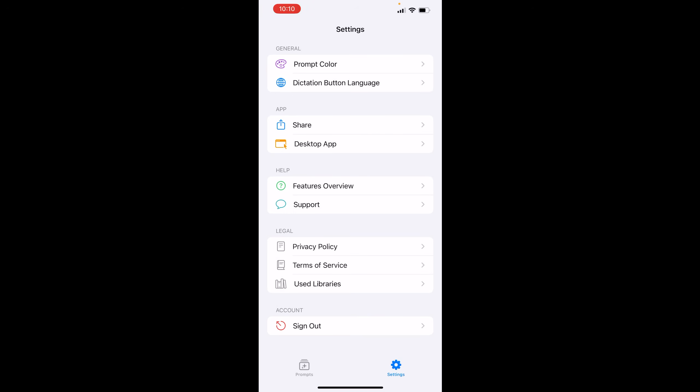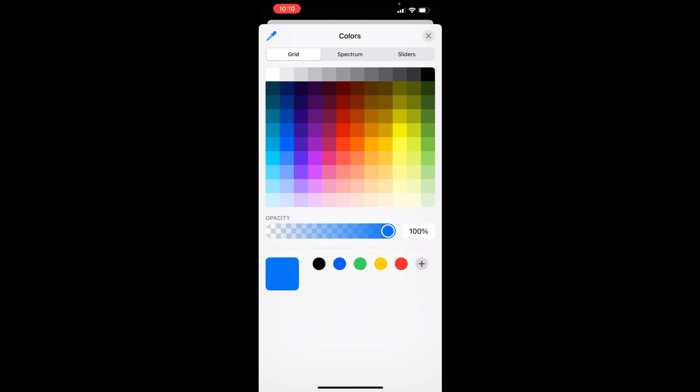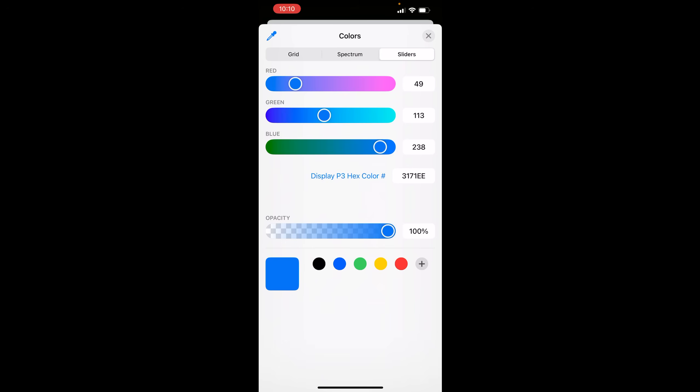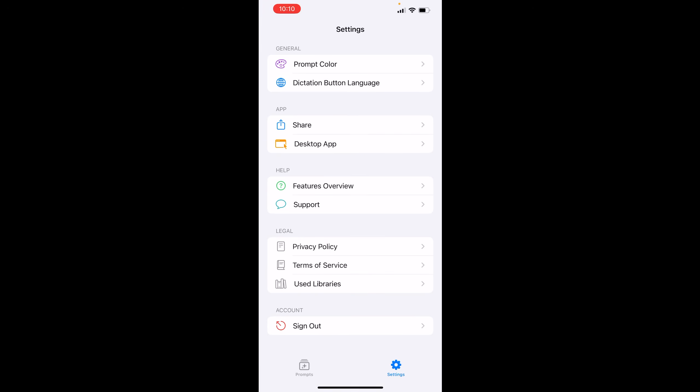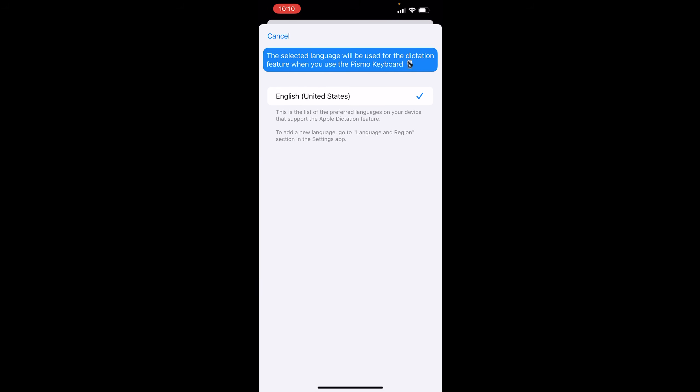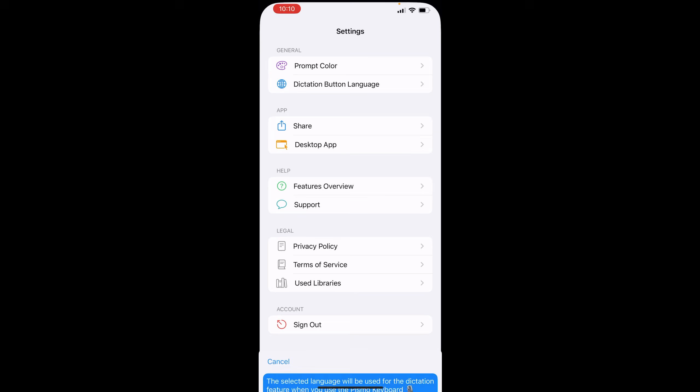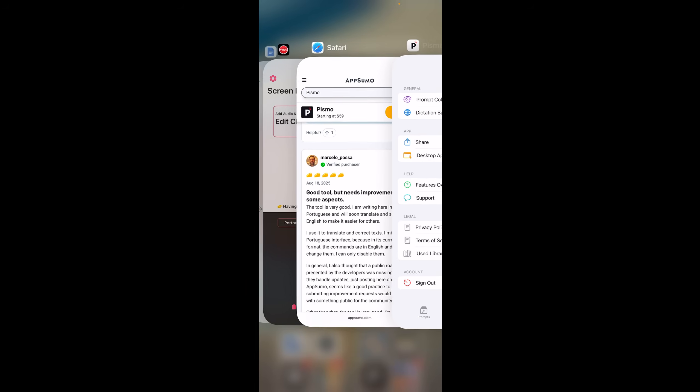So I just wanted to show you that. And of course, you can change the colors of the prompt. I just keep mine blue. It's simple. And of course, you know, I speak English, so that's the dictation used with the Pismo keyboard. But you could customize it however you see fit.